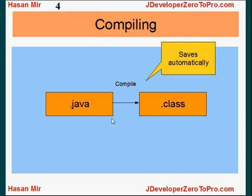So once you compile your Java program or compile your Java class, Oracle jDeveloper will save it automatically.